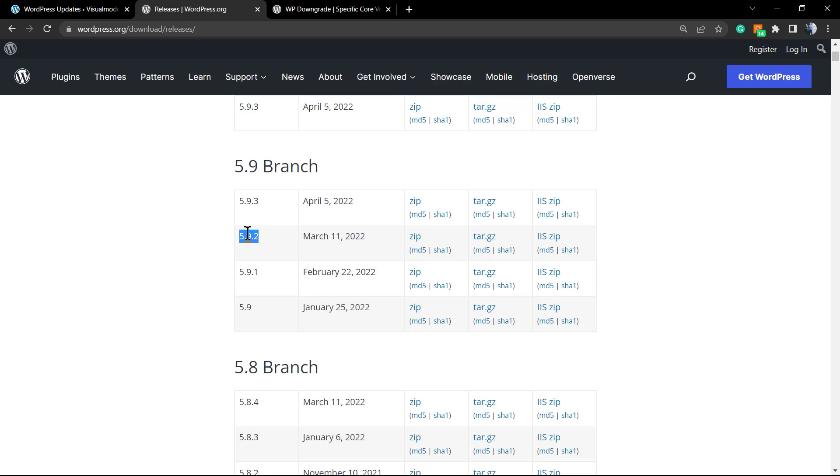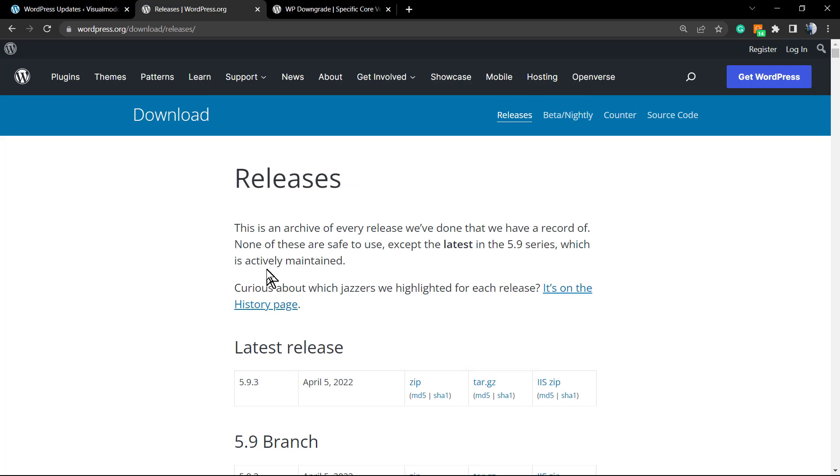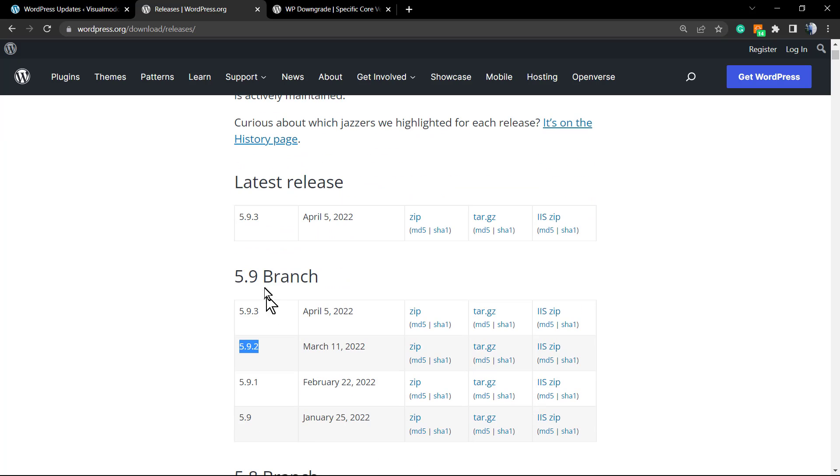And why am I going to do this? Because in my imaginary scenario, in my fictitious scenario, I did update WordPress to 5.9.3 and this generated a problem. So I'm going to be assuming that the previous version, 5.9.2, will not have this problem.